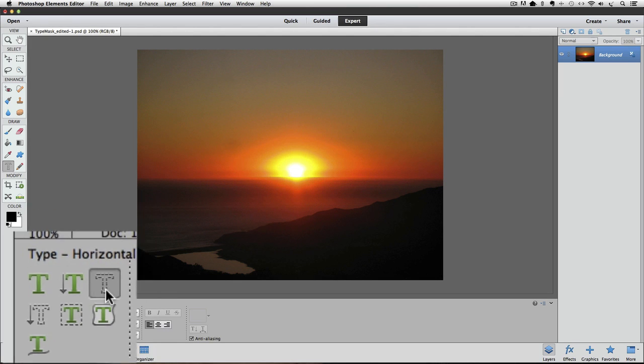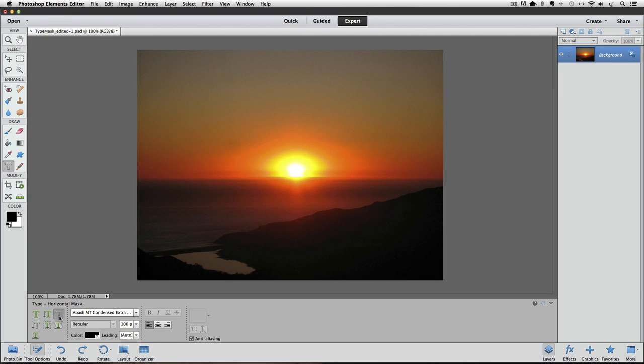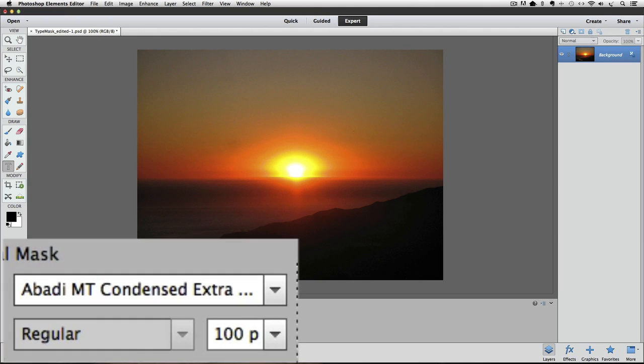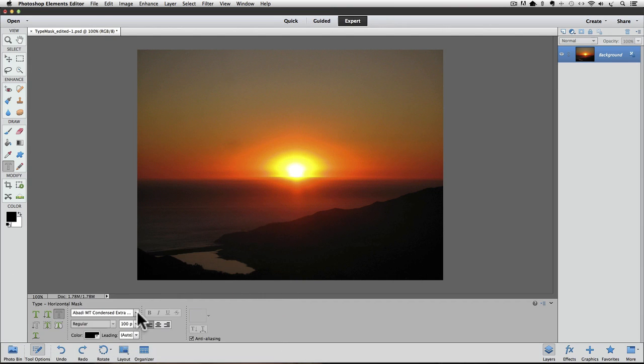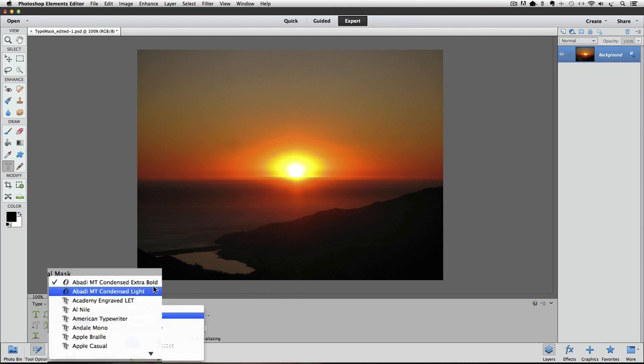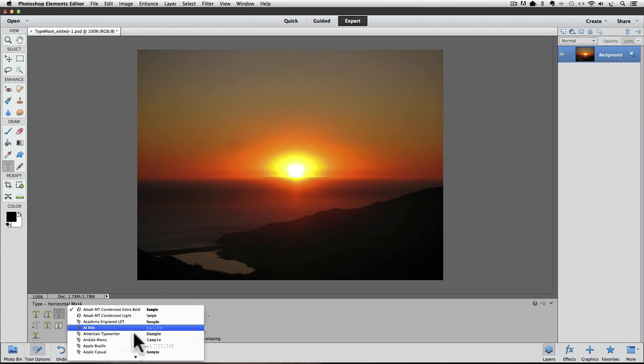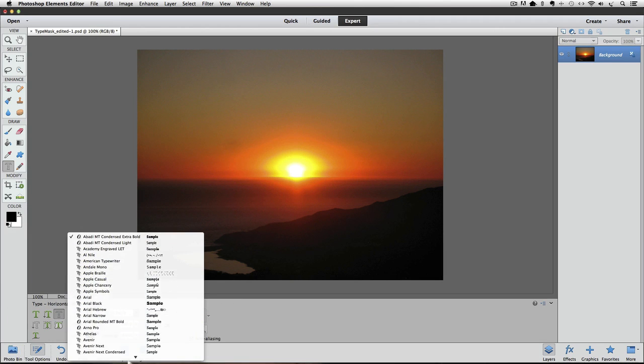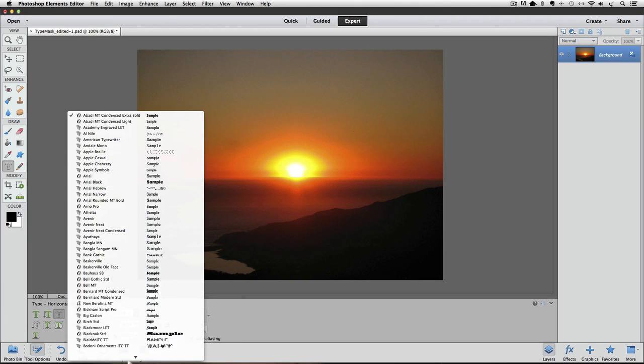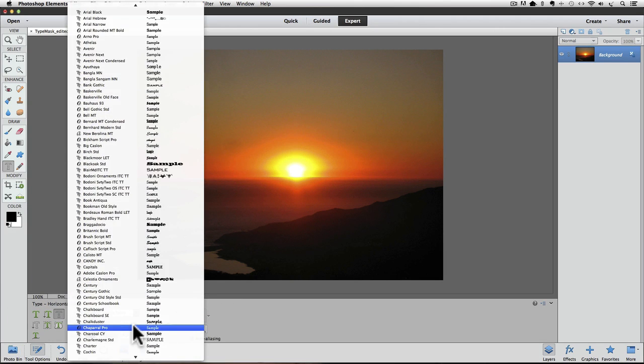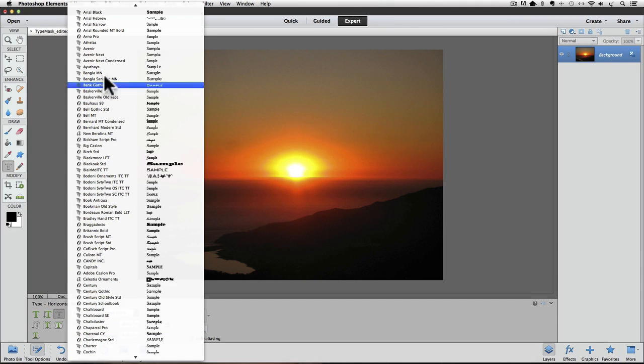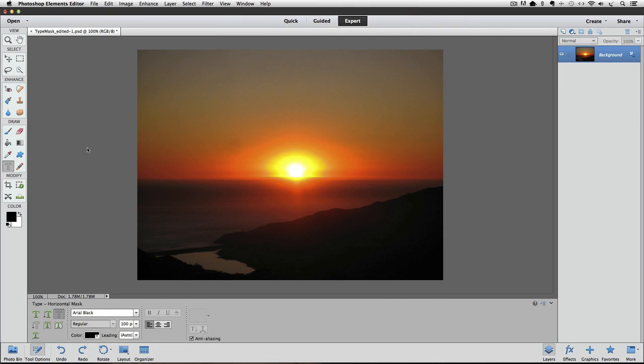Down here in the tool options is where you also choose which font you want to use. Elements has lots of different fonts to choose from, and you can see all the choices by clicking on this little arrow next to the font field. To scroll through the list of fonts, you can move your cursor straight down to the very bottom of your window, and it will start scrolling. To stop it from scrolling, move your cursor up a little bit. Now for this technique, you want to choose a fatter font, so I'm going to use Arial Black. I can choose it by clicking on it in the list. That also closes the pop-up list.